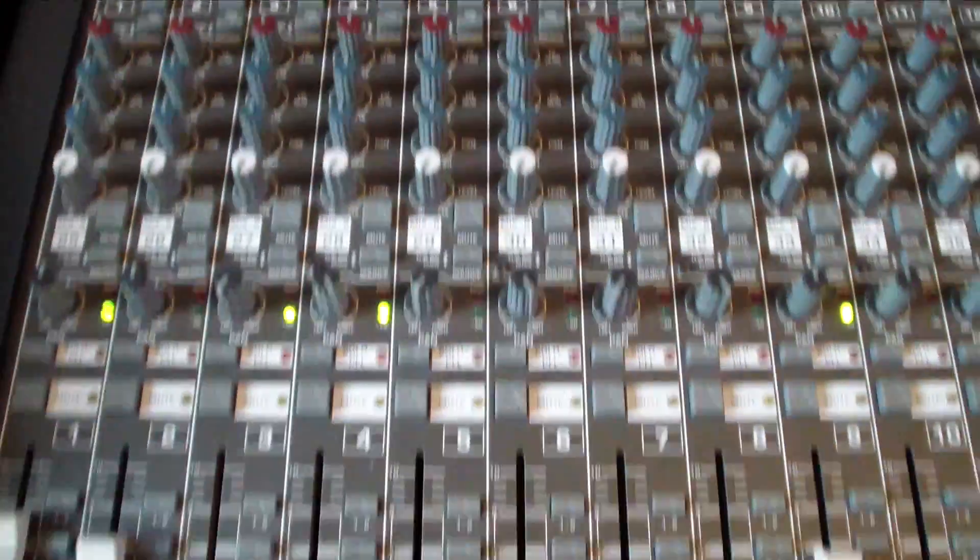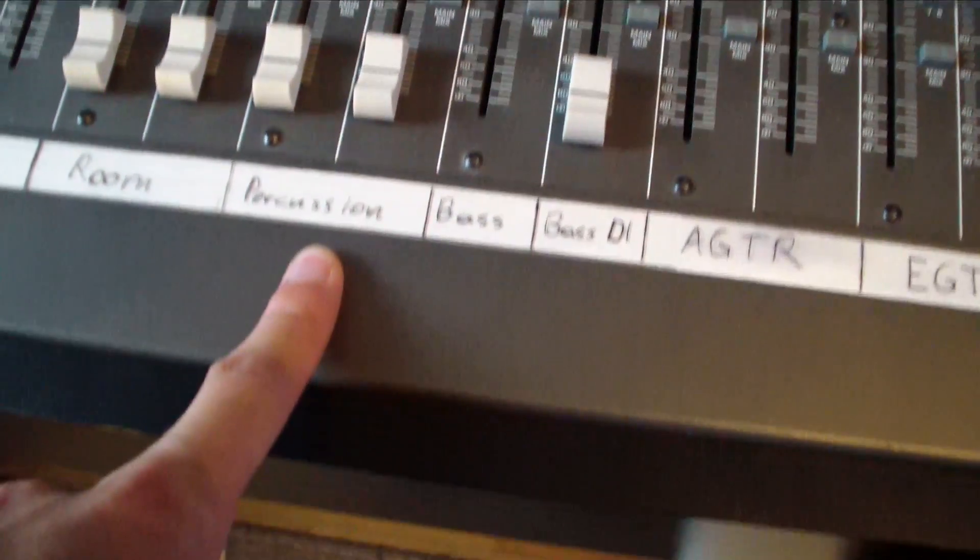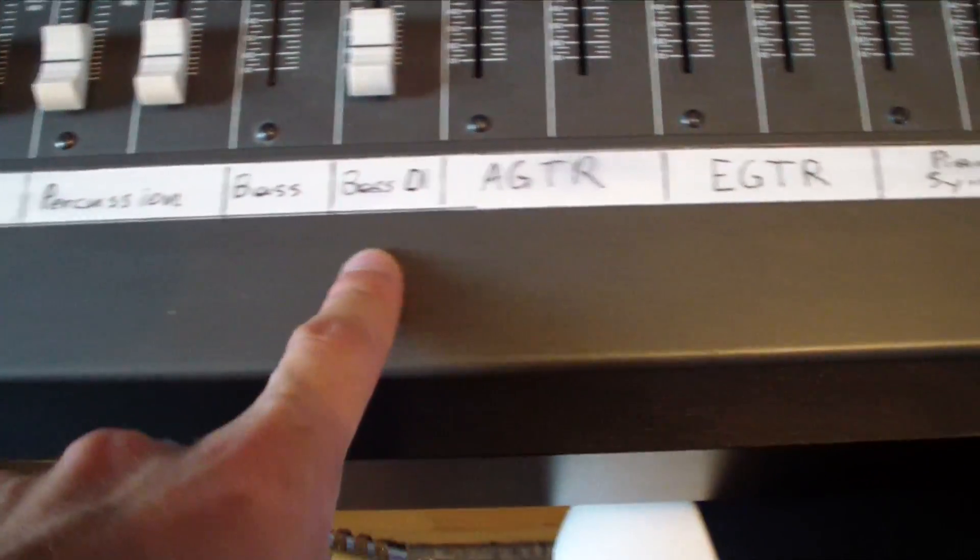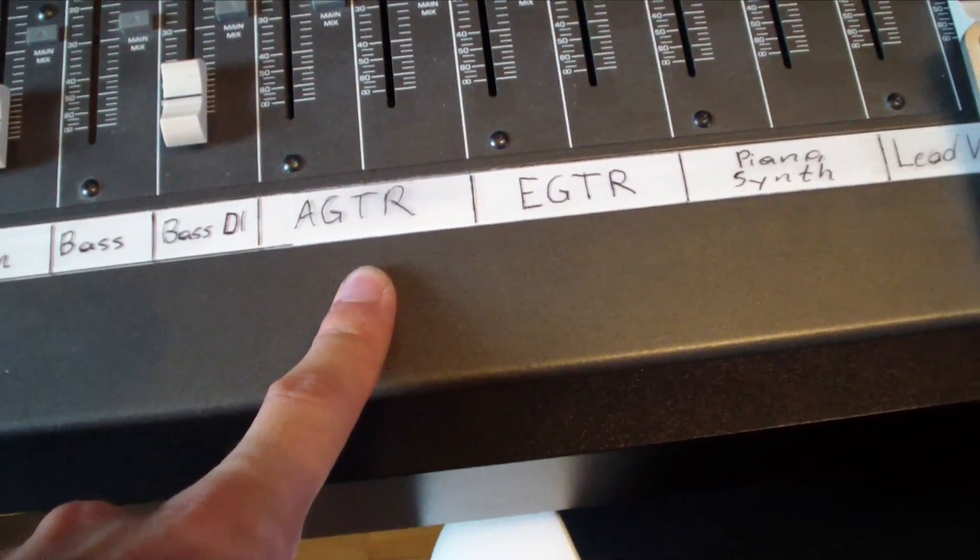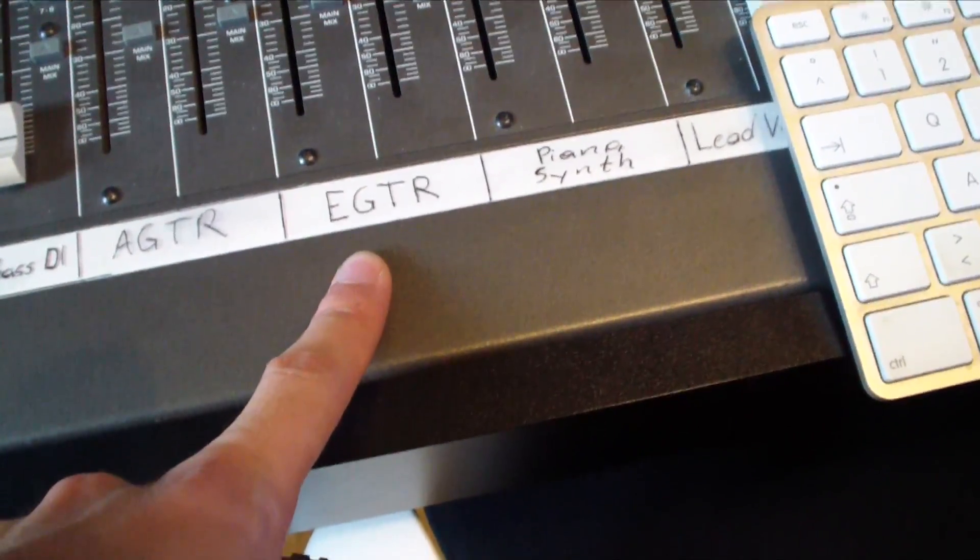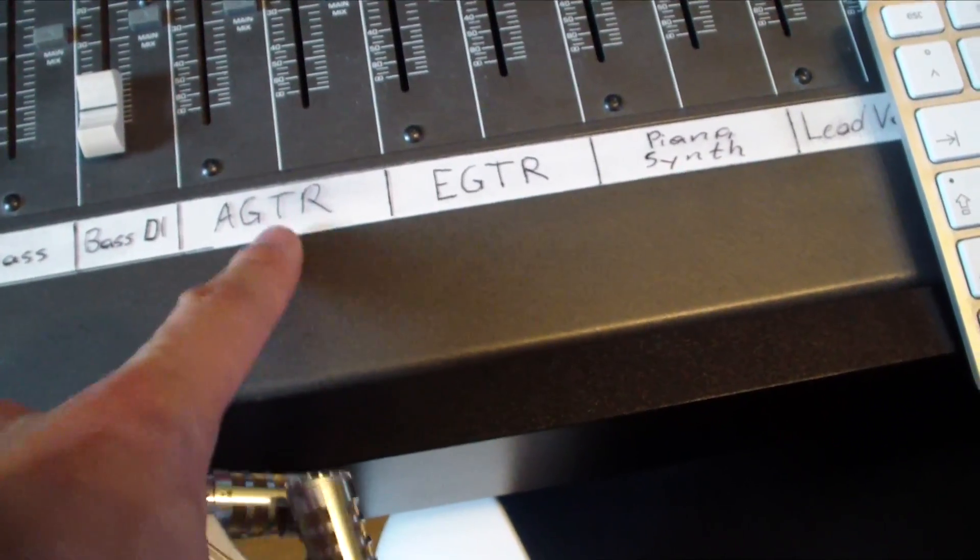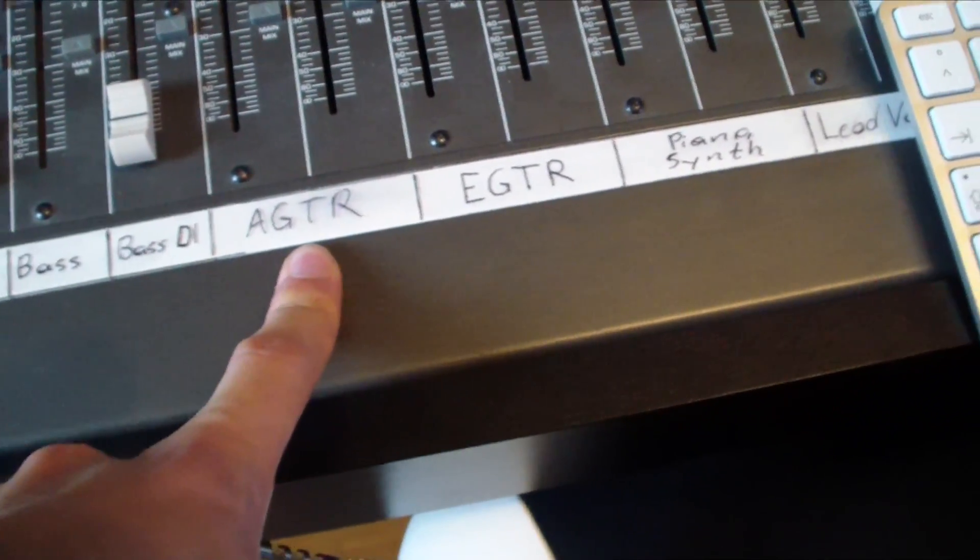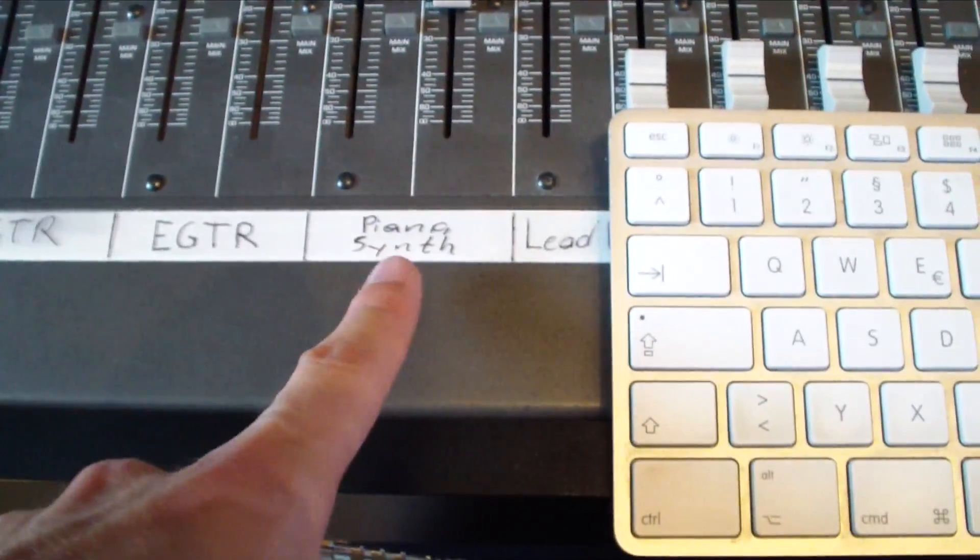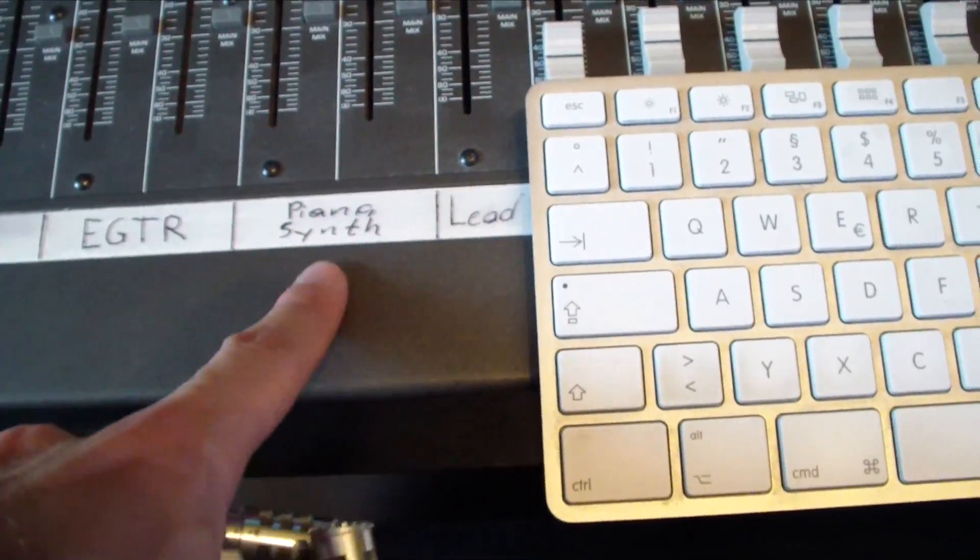Then we got the percussion, bass and bass DI, acoustic guitar, electric guitars. On acoustic guitar is the TLA now inserted. Then we got piano, synths, sometimes also strings, the pads.